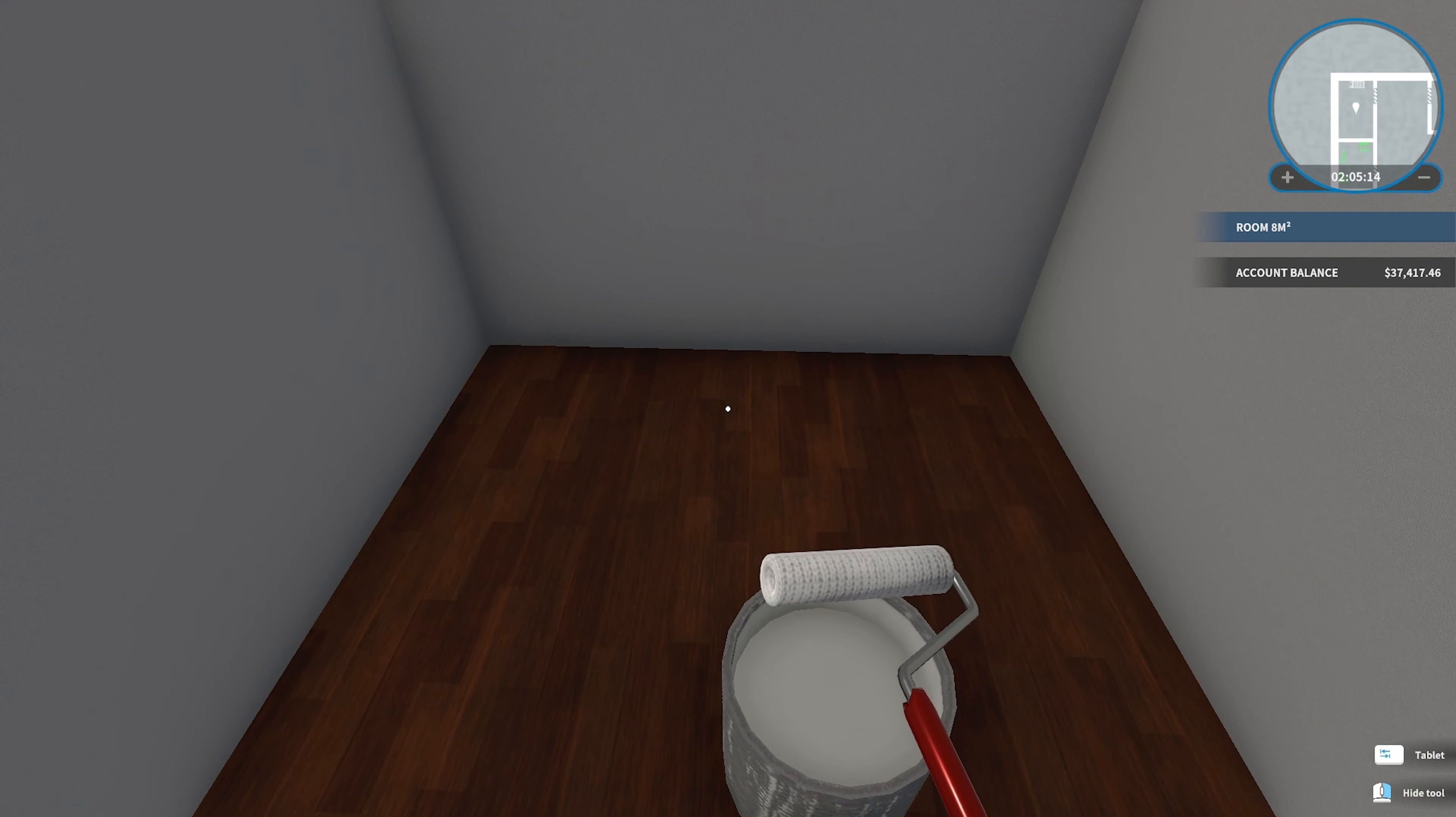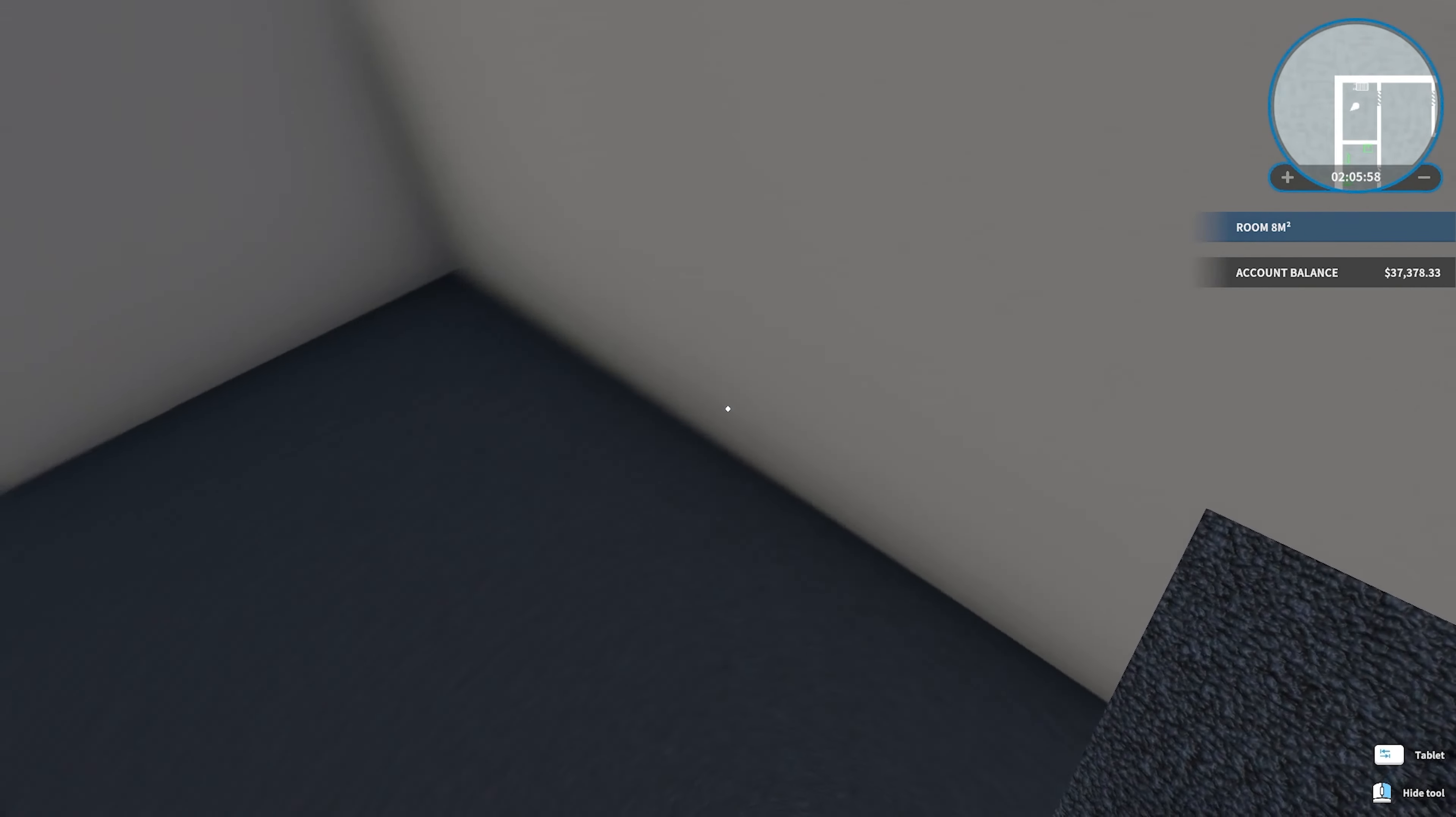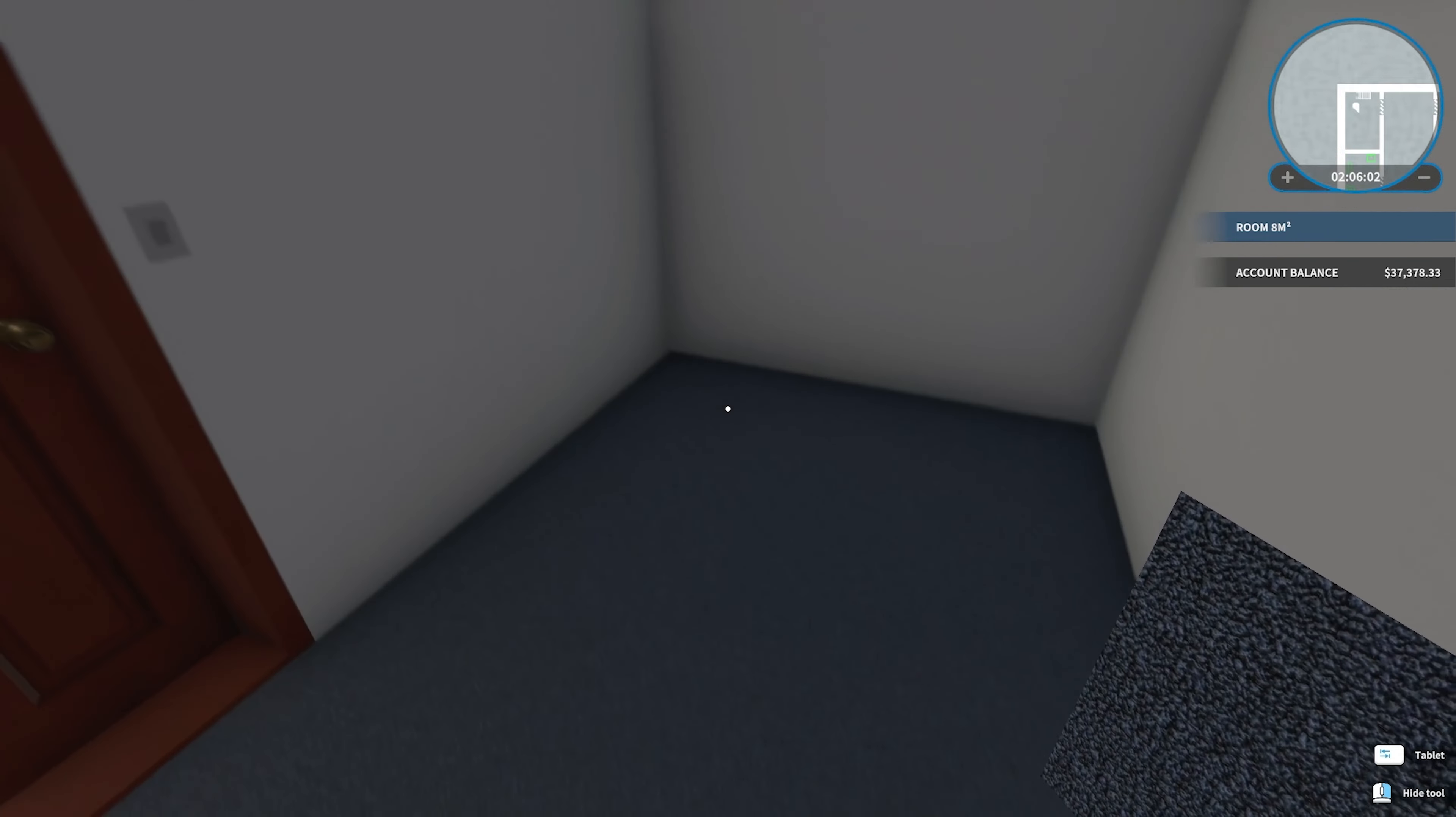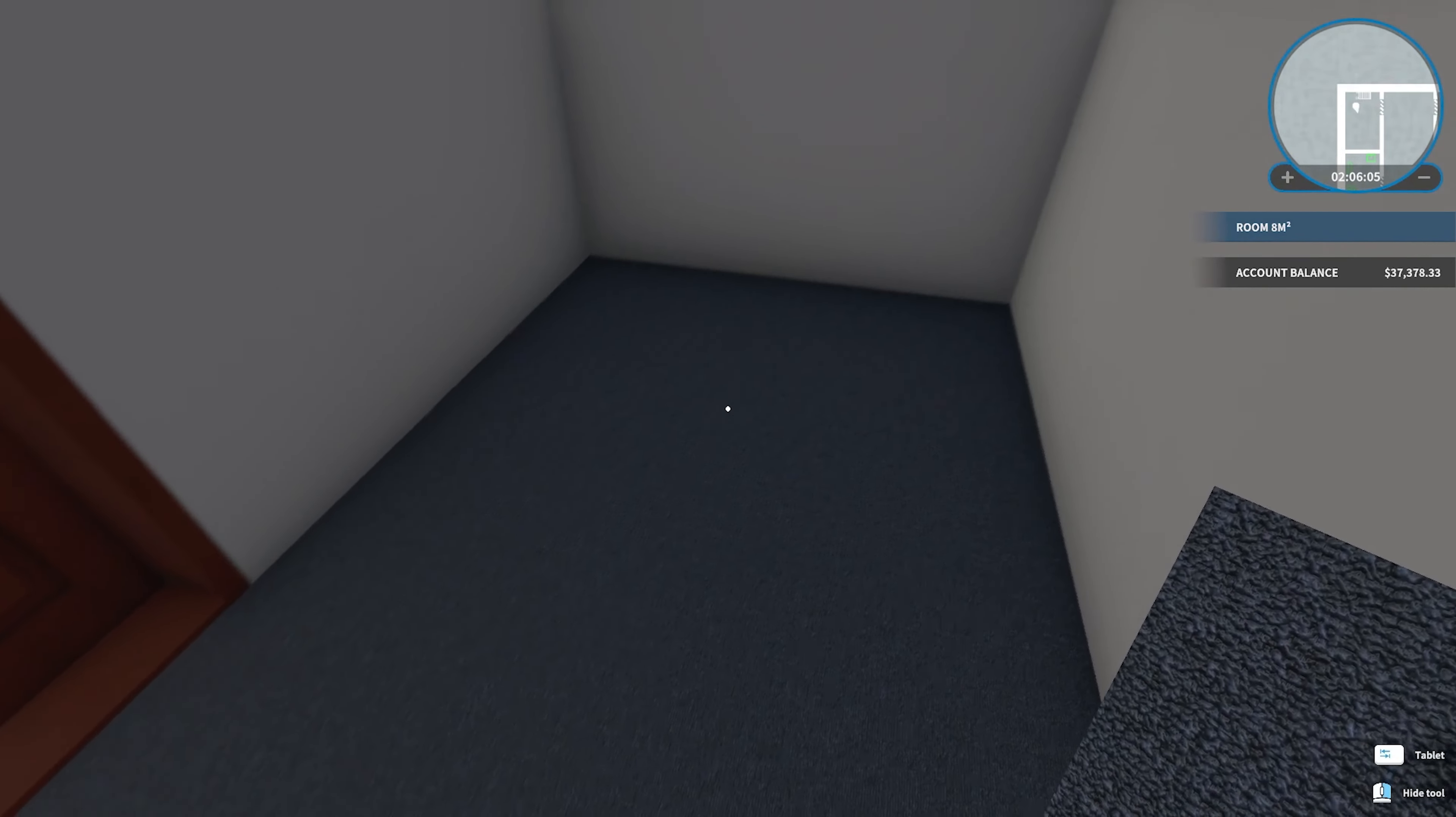For this carpet, I'm going with a blue color. I think it complements the walls. I'm not the best home interior designer, but I like this blue aesthetic.